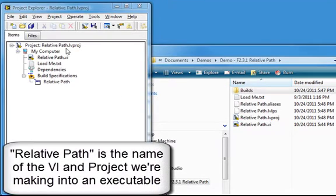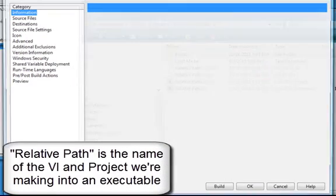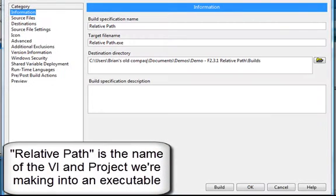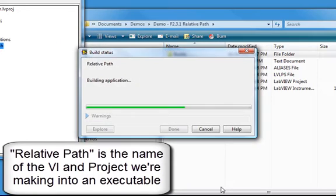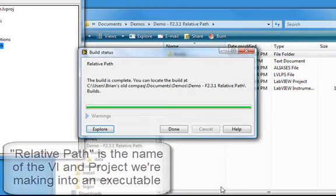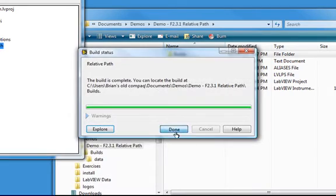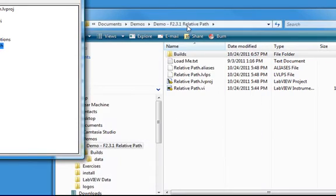So going back now to this relative path, I can see that this is my destination directory for the build. And if I build it, I can go look at it right here.